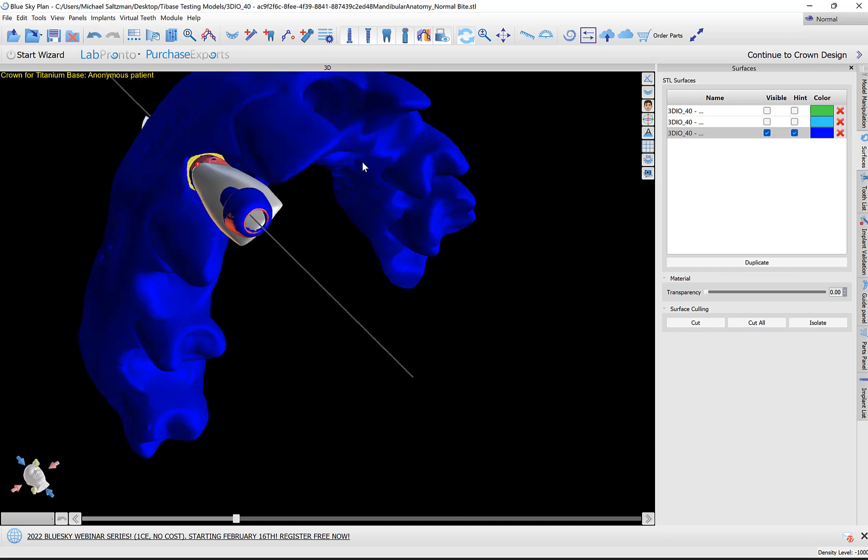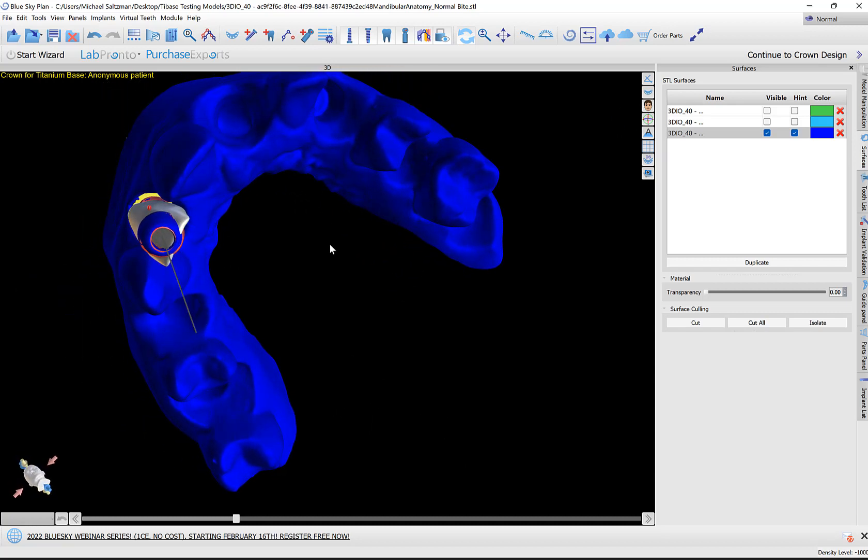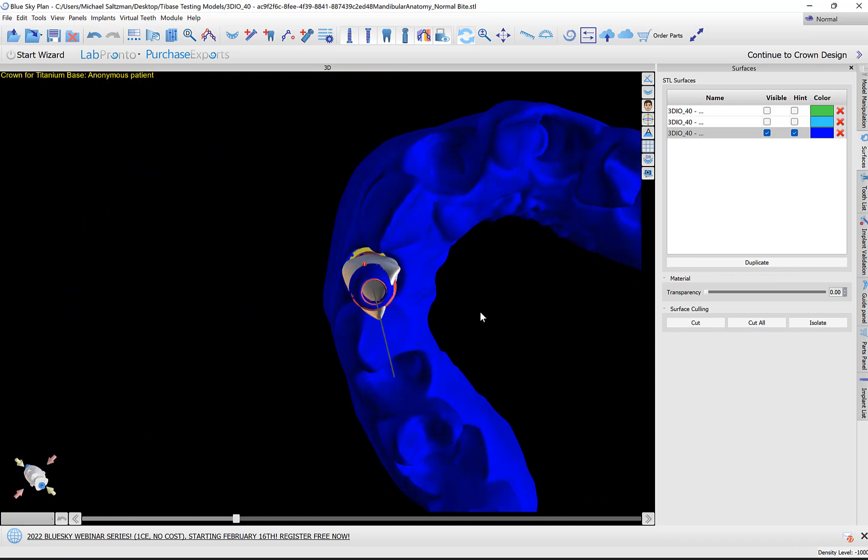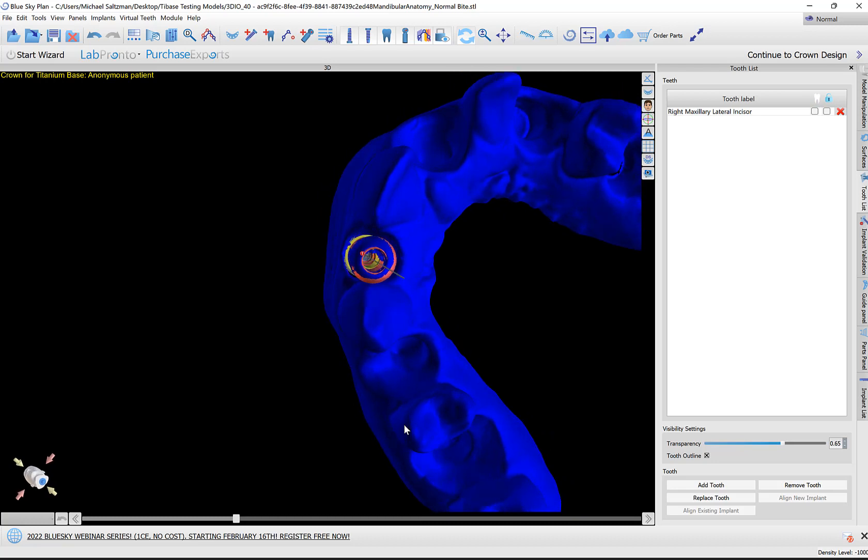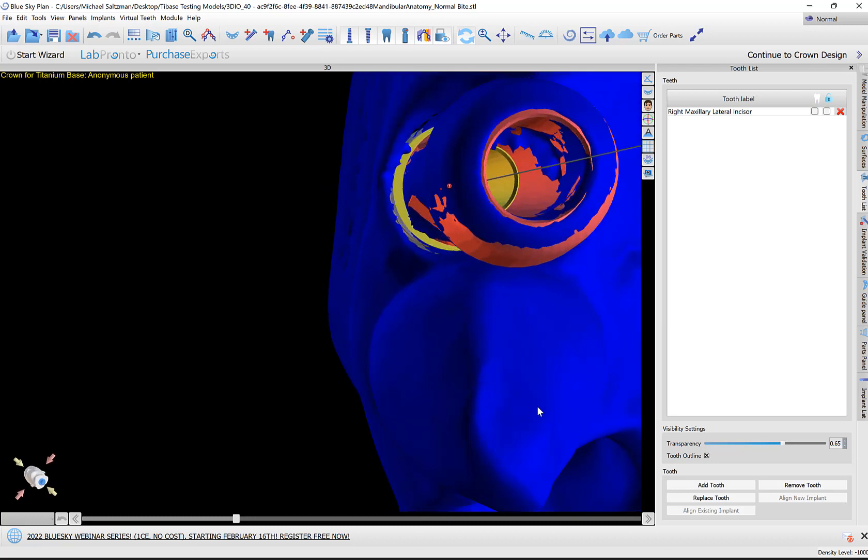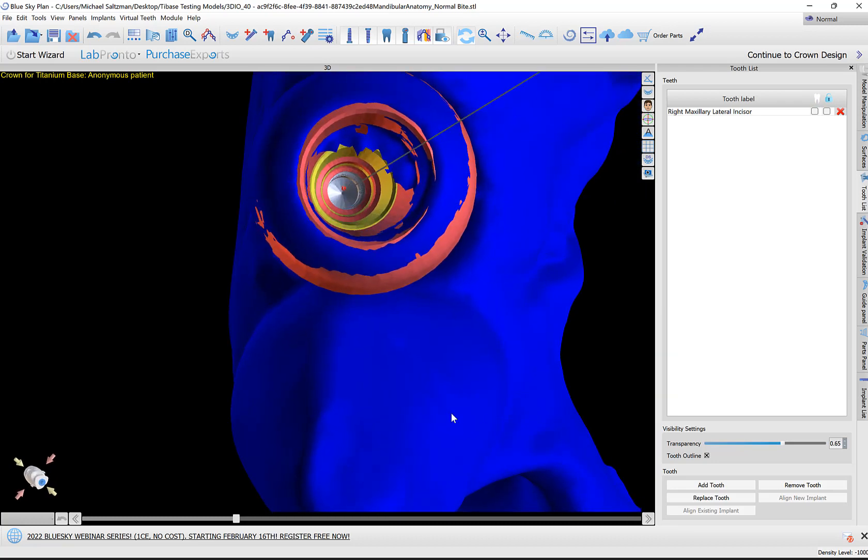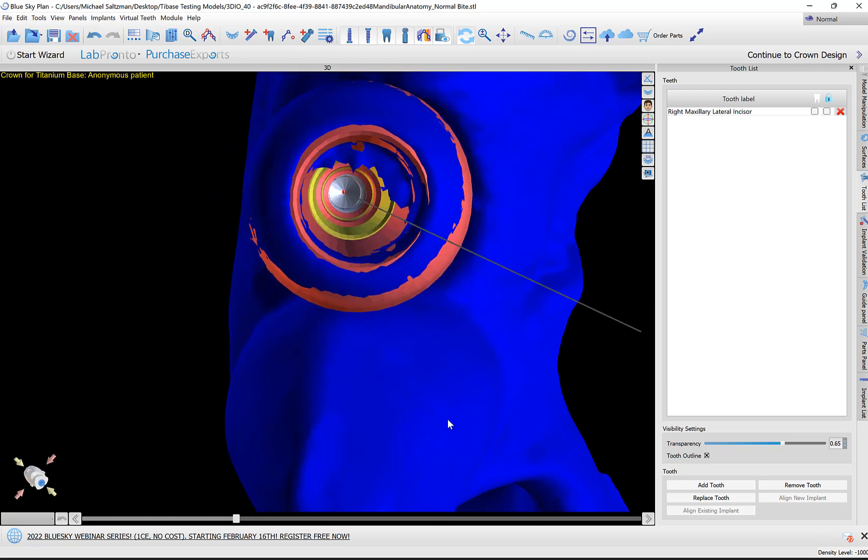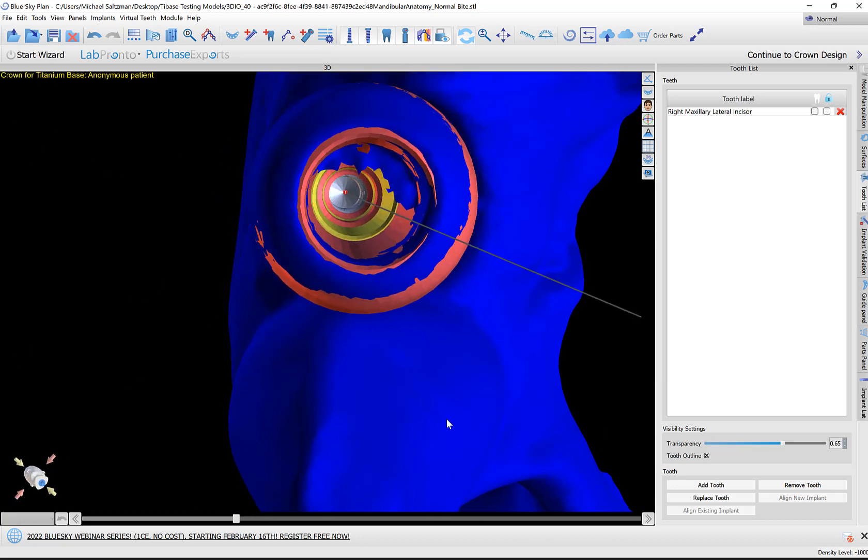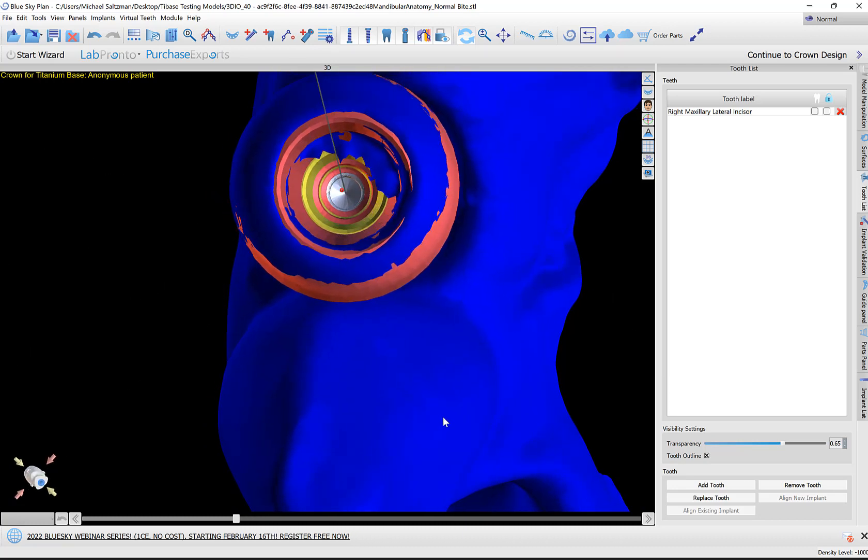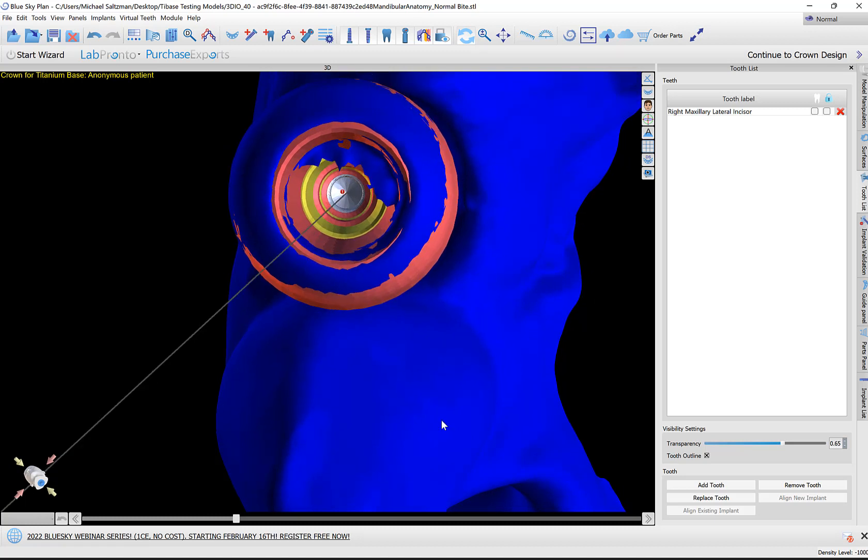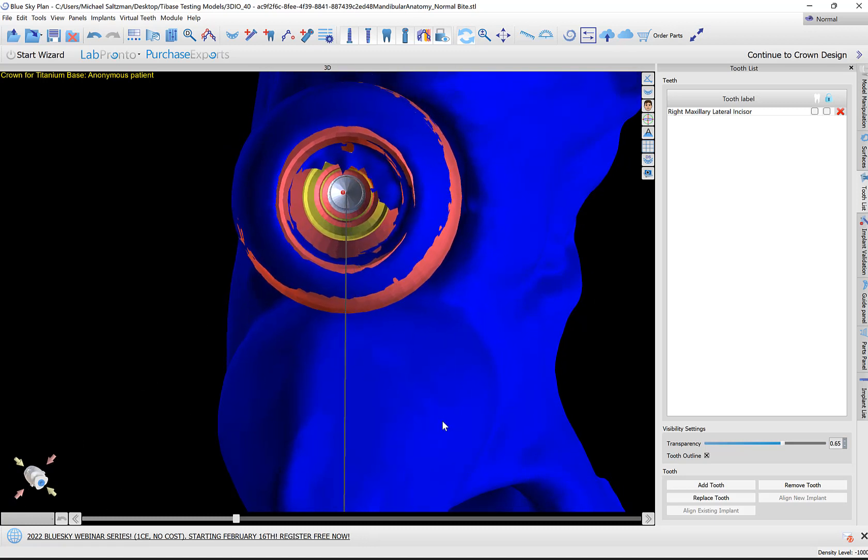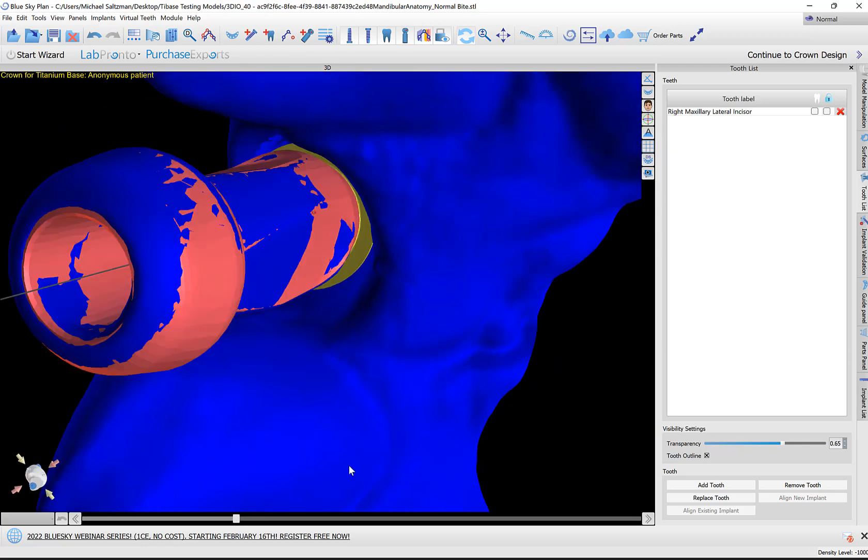Before we proceed, let's take a look and confirm our scan body alignment. I'm going to hide the tooth by clicking on the tooth icon. We could zoom in here and look how those inner circles of the scan bodies are aligned via the vertical axis of the implant. I think the alignment here is quite good.